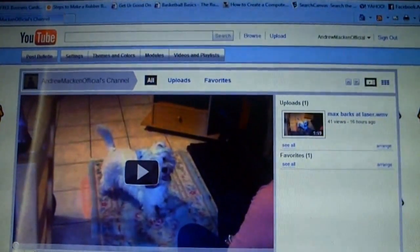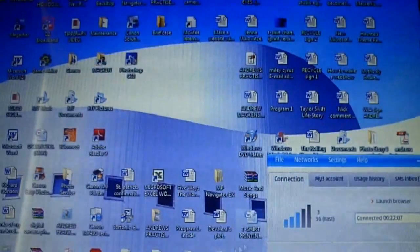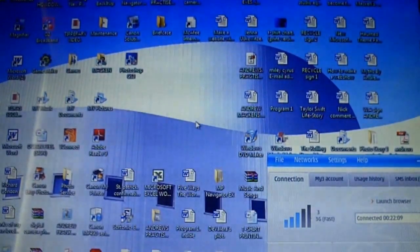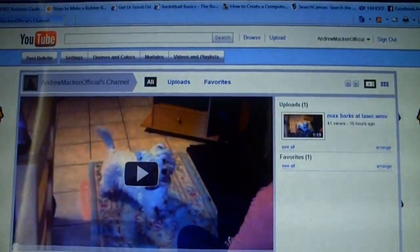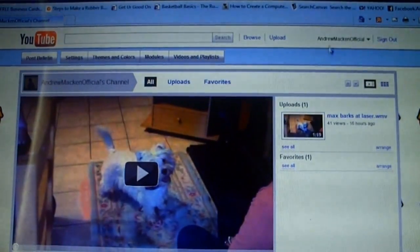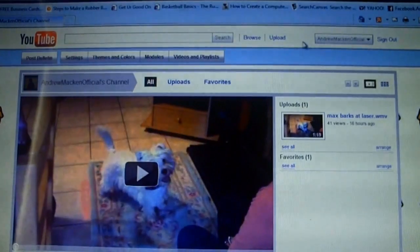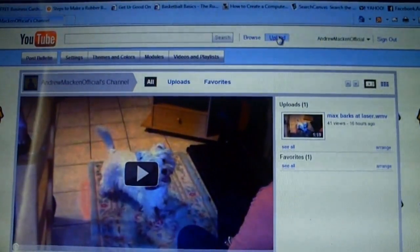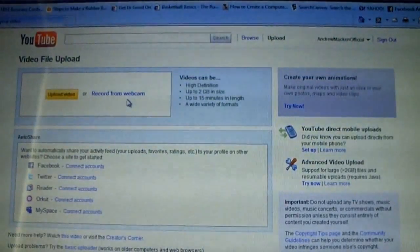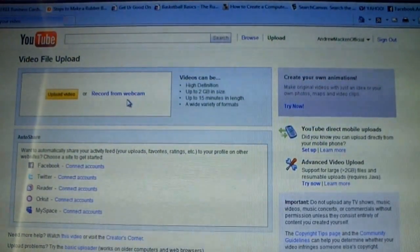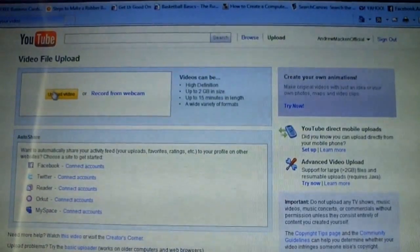Hello, I'm going to show you how to upload a video onto YouTube. To upload a video, basically all you have to do is set up a free account first — it's 100% free. You set up a channel. Now what happens is click on upload up here. You'll have to be signed into your account to do this, because it uploads onto your channel.